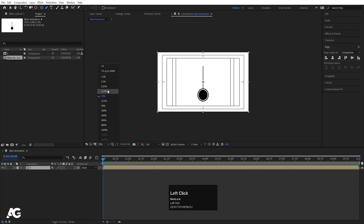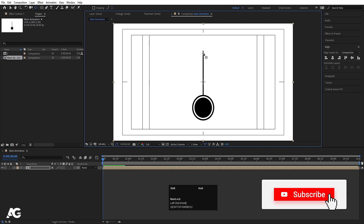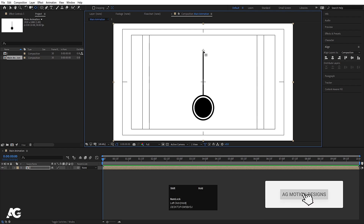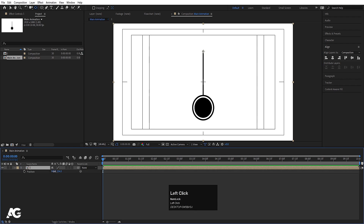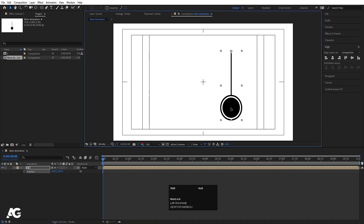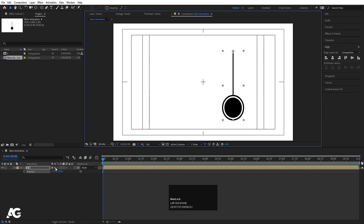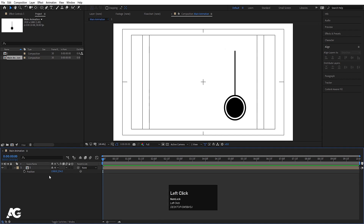Press Y for the pan behind tool and move the anchor point over here — you can hold Shift so it snaps properly to the straight line. Now select this, press P for position, and move it into place. You can click on the link option as well. We'll uncheck a certain option later; right now I'm going to apply this position value — let's make it 1300 on the X axis.